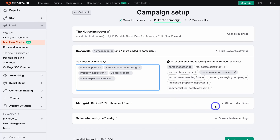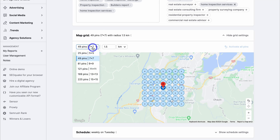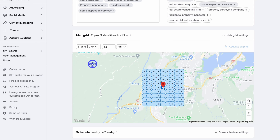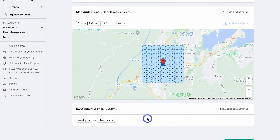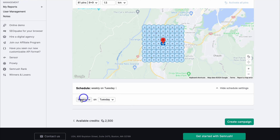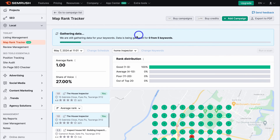Once you've added your keywords, come down to Map Grid. Down here you can see where your business is located — this red pin — based on the Google Business Profile, essentially where you service. We want to see how strong our listing is based on our location. I'm going to choose 9x9 pins. We can change the radius as well. Then navigate down to Schedule — I'm happy with Weekly on a Tuesday — in terms of the campaign we're setting up. Then navigate over to Create Campaign and give SEMrush Local a moment to analyze your business; it might take some time for your campaign to generate.